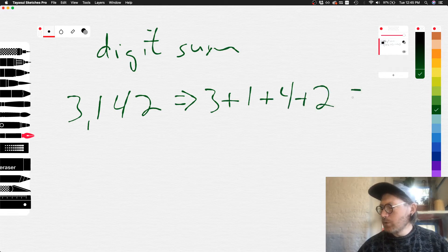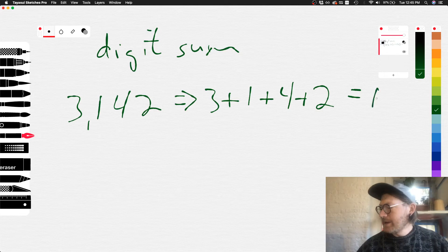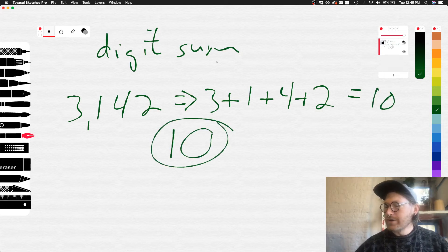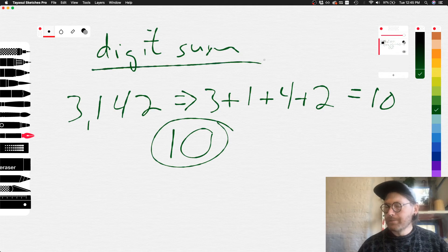Which equals 6, 7, 10. So 10 would be our digit sum.